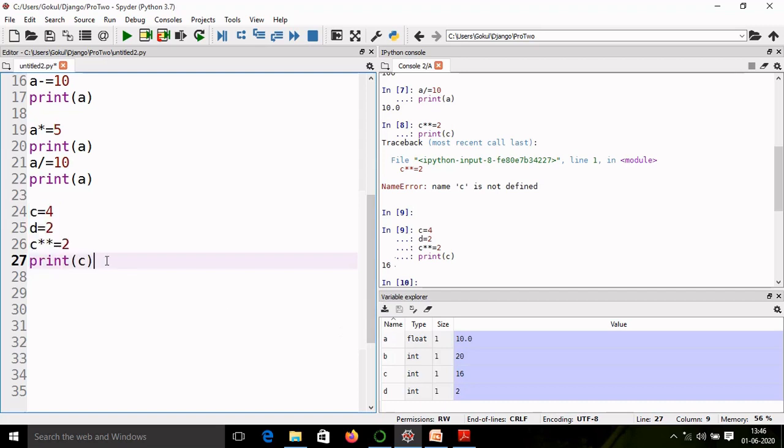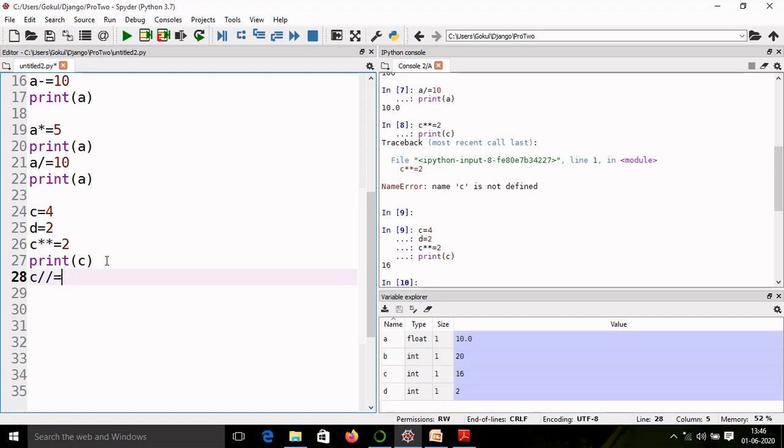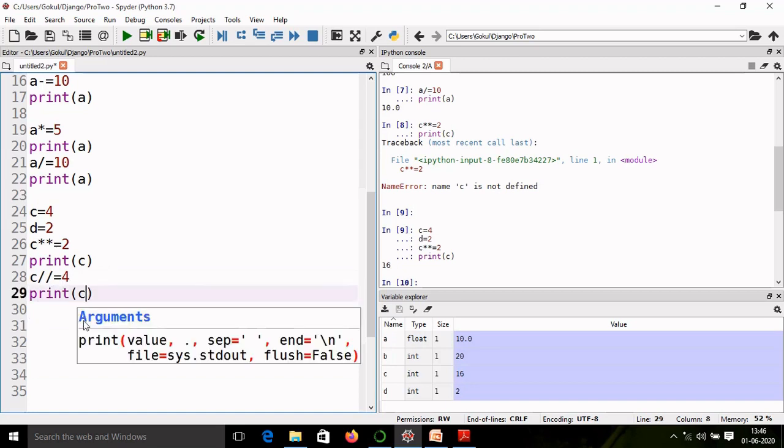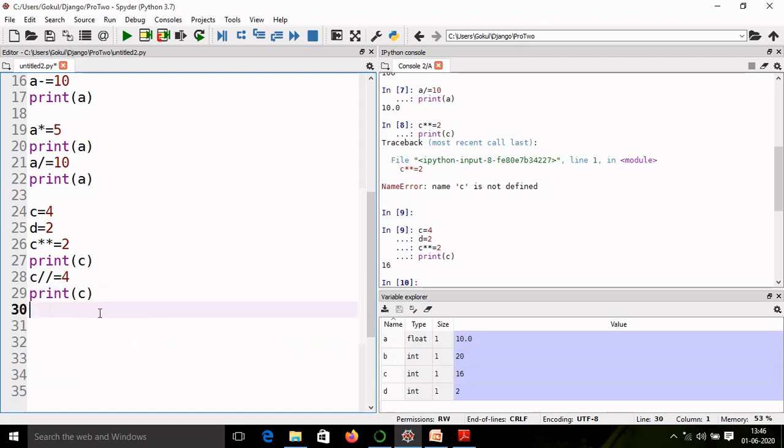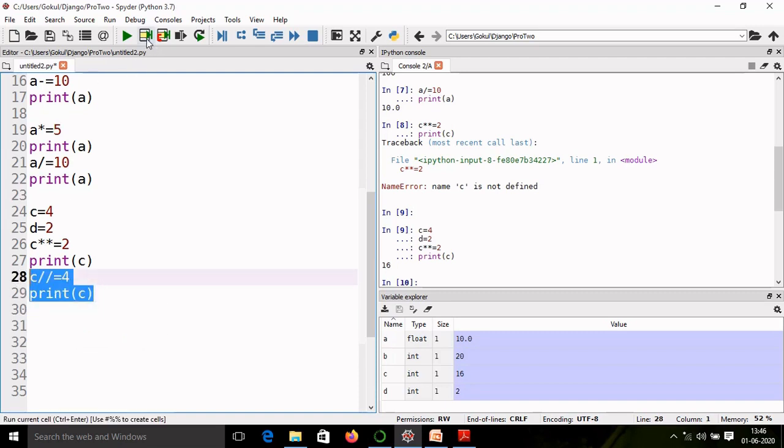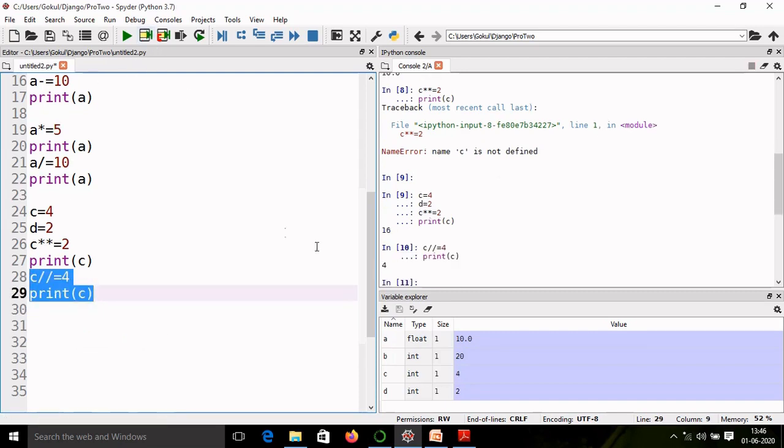So hope you understand this exponent operation. Let us say c floor division equal to 4, and we will print the value c. Now the resultant value will be stored into c and perform the floor division. So now we will get 4. So in this way, we can operate the Python assignment operators.